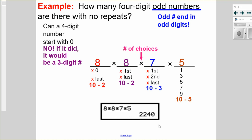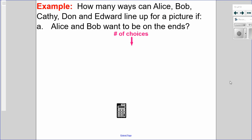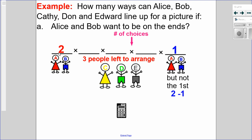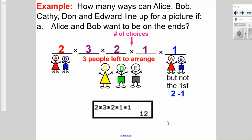The last example involves grouping, positioning, and the NOT case. How many ways can Alice, Bob, Kathy, Dawn, and Edward line up for a picture if Alice and Bob want to be on the ends? Alice and Bob must occupy the two end positions. Two choices for the first end, only one choice for the other end (whoever wasn't chosen), then three people left to arrange in the middle: 3, 2, 1. Multiplying: 2 times 1 times 3 times 2 times 1 equals 12 ways.